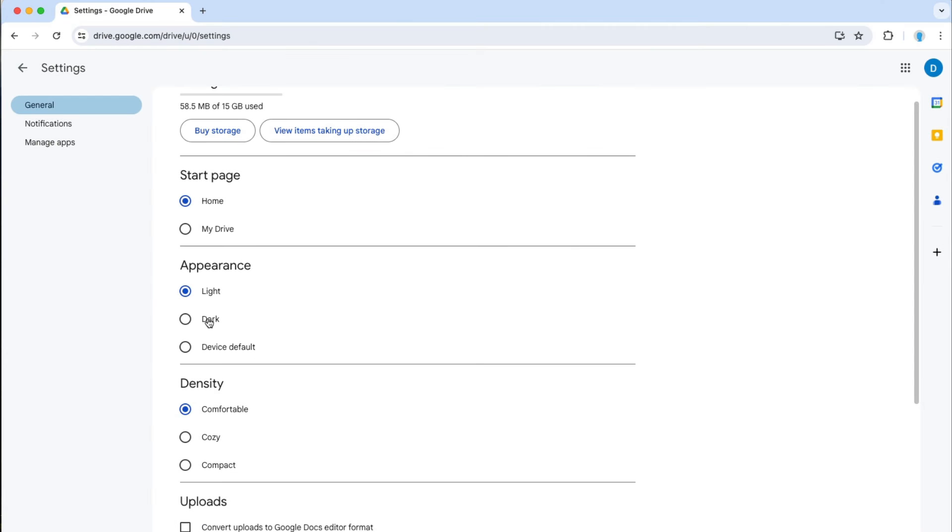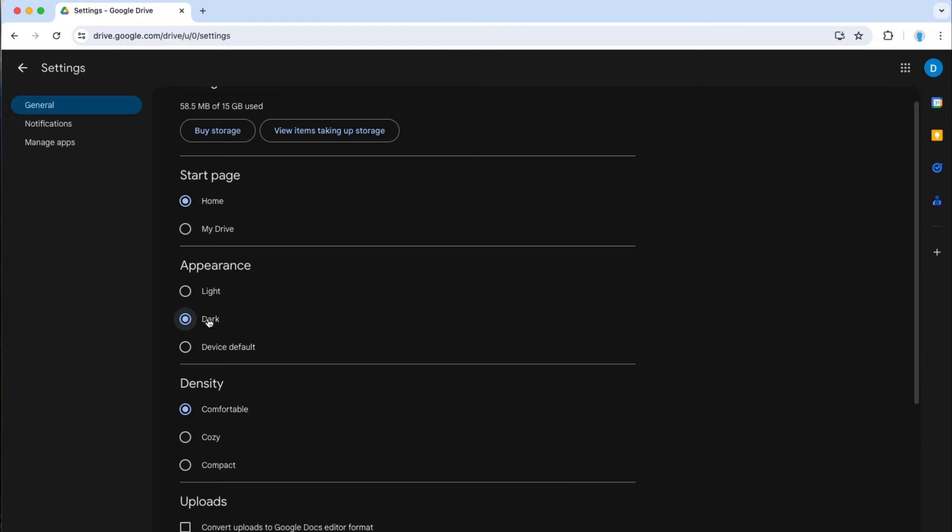So if I want dark mode, I will click dark mode and now Google Drive is in dark mode.